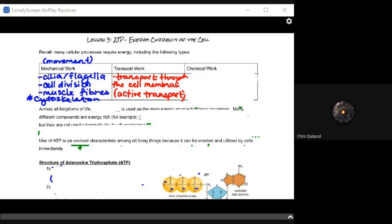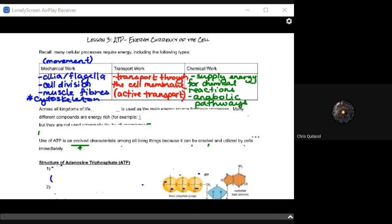Active transport is responsible for bringing in and putting out things that the cell and the living organism needs to utilize. Lastly, we look at chemical work — supplying energy for chemical reactions. That's the anabolic pathway. Chemical work refers to those anabolic pathways and anabolic reactions.